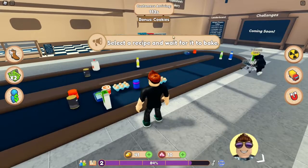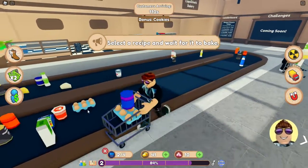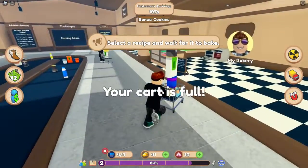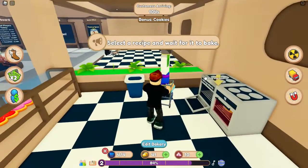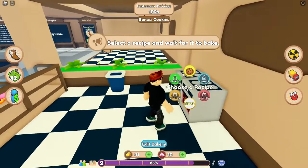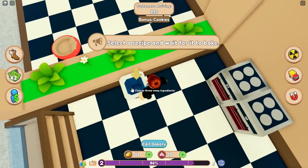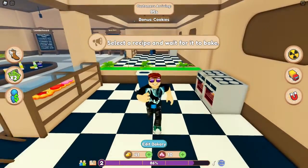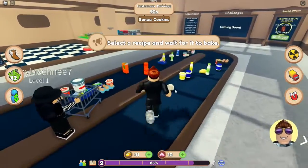Ich brauche diese Nachrichten nicht, ich weiß wie das geht. Dann nehmen wir das hier und packen es in das andere Ding. Wir wählen das Cookie-Rezept. Hier ist ein Mülleimer – gut zu wissen, dass man hier Sachen wegschmeißen kann.